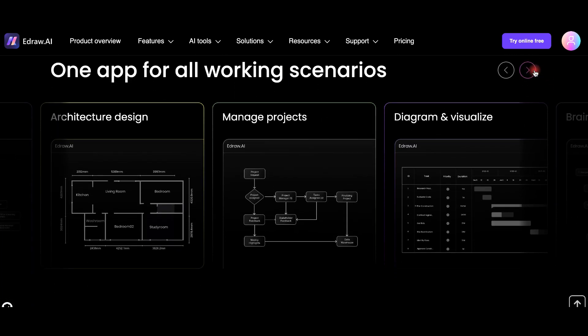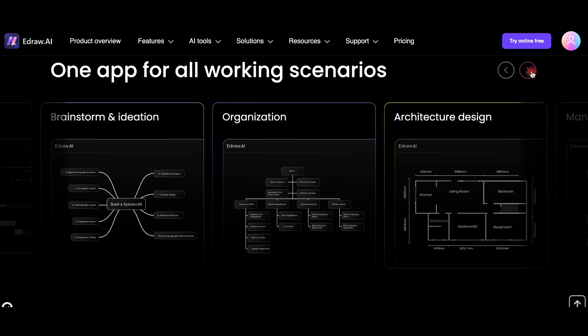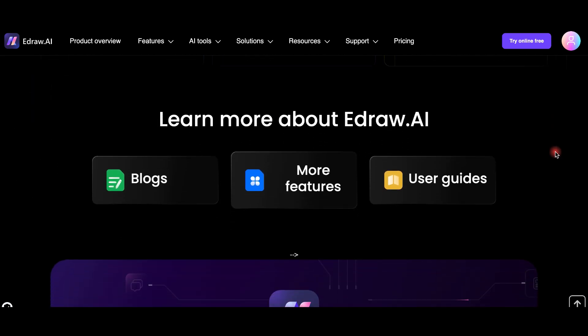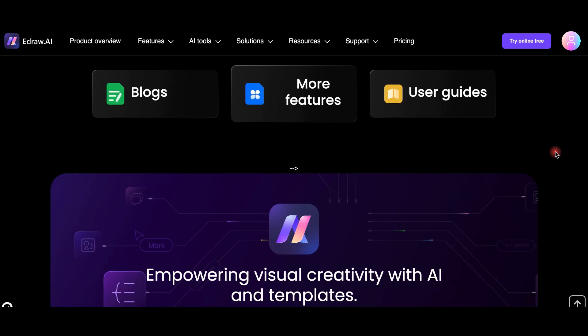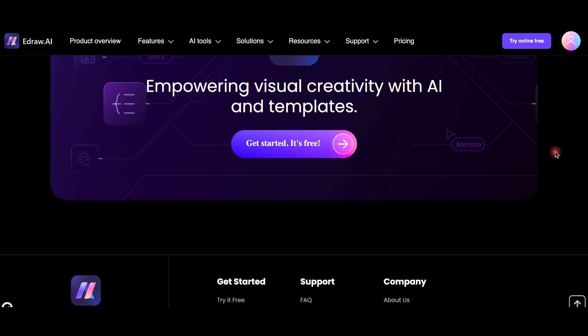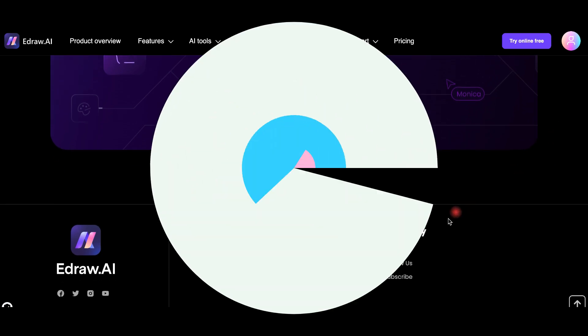You can collaborate in real time, making it simple to create together with your team. Best of all, there is no need for installation. You can get started right away, anytime and anywhere.